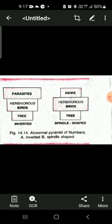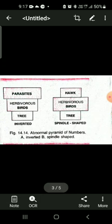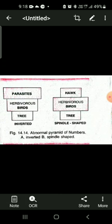In the spindle-shaped pyramid, the intermediate rectangle represents the trophic level of herbivorous birds, whose number is maximum. A single tree is visited by many birds feeding on it, so the number of birds is much higher than the tree. The top carnivore — the hawk — is few in number, giving the spindle shape.